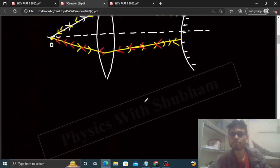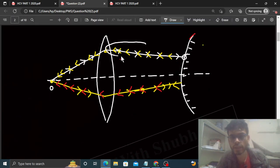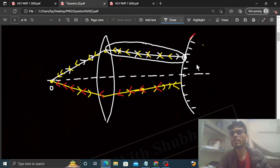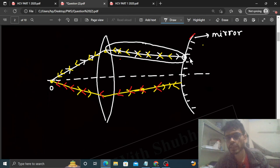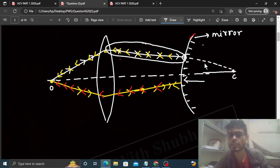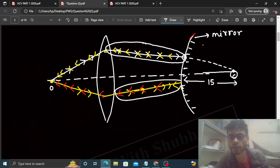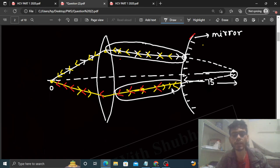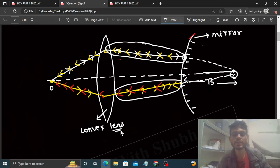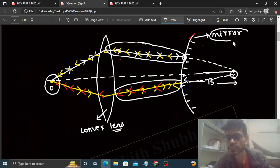Yahan pe bhi wohi ho raha hai. Yeh jo ray hai, agar is mirror ke center of curvature ki taraf ja rahi hoti hai, to path retrace ho jayega. Mirror ka focus 7.5 hai, so center of curvature mirror se 15 cm door hai. Matlab is convex lens ne is object ki jo image banayi, wo is mirror ke center of curvature pe banayi.